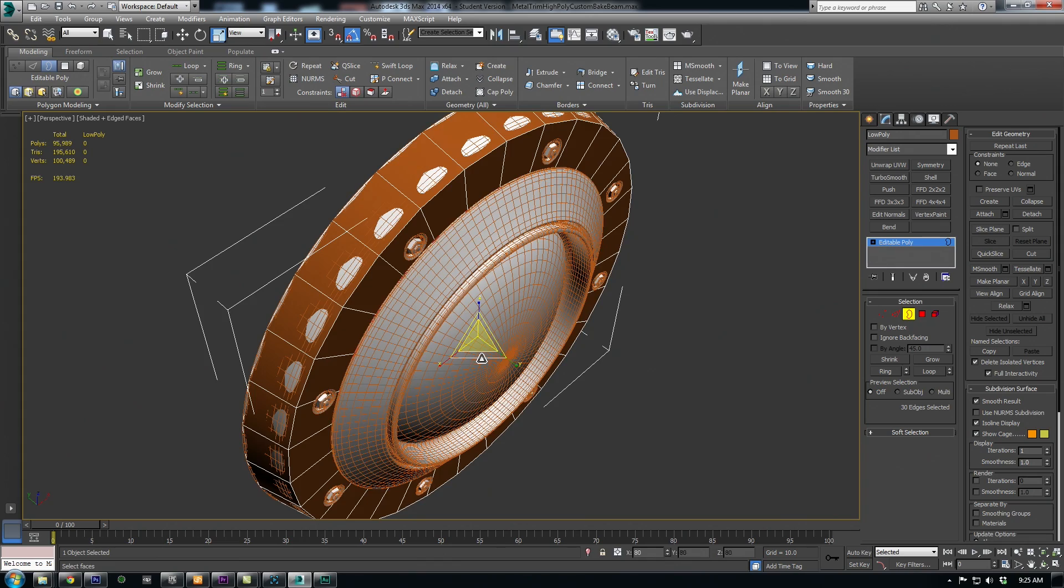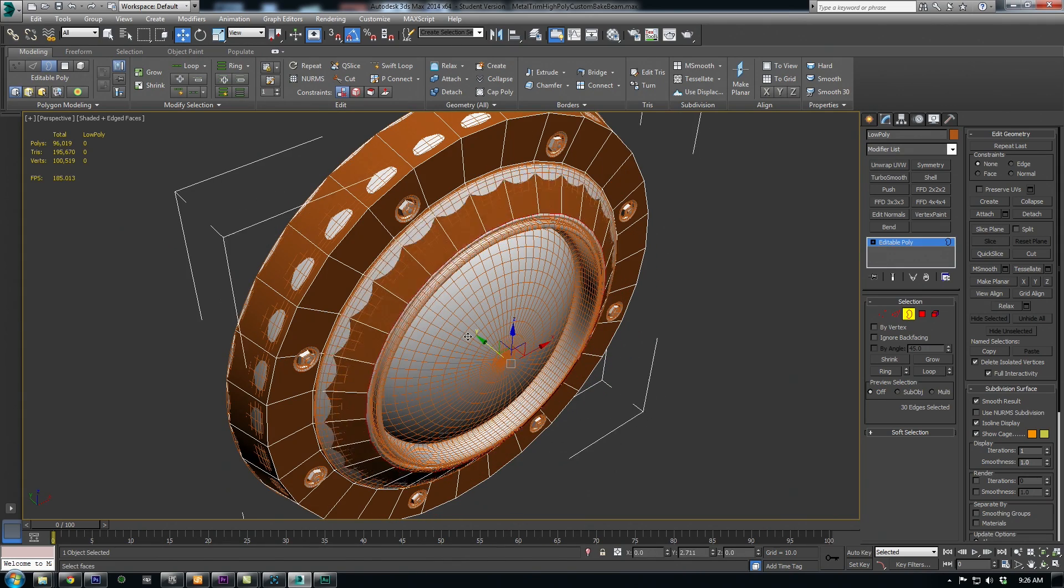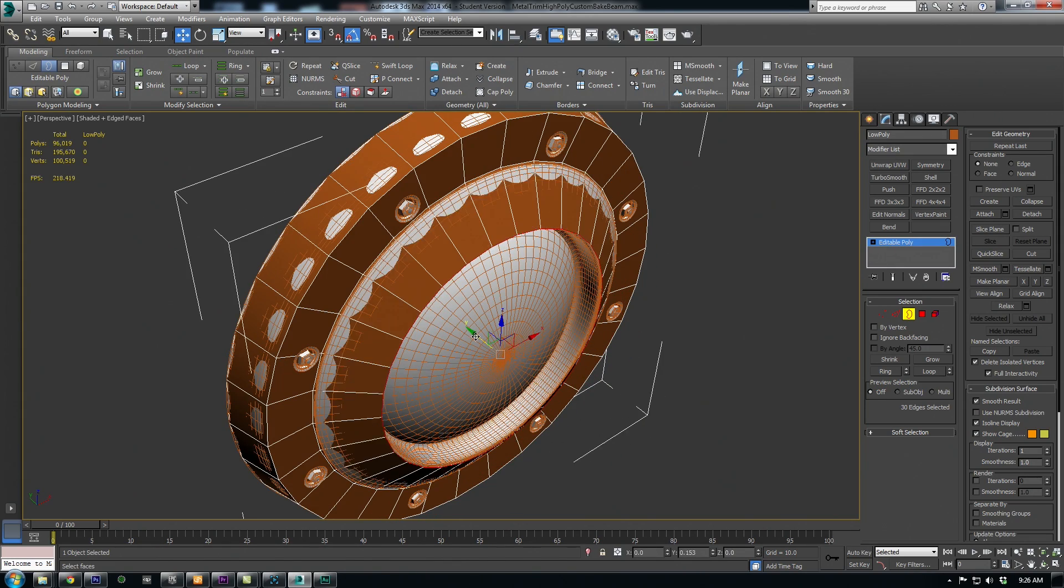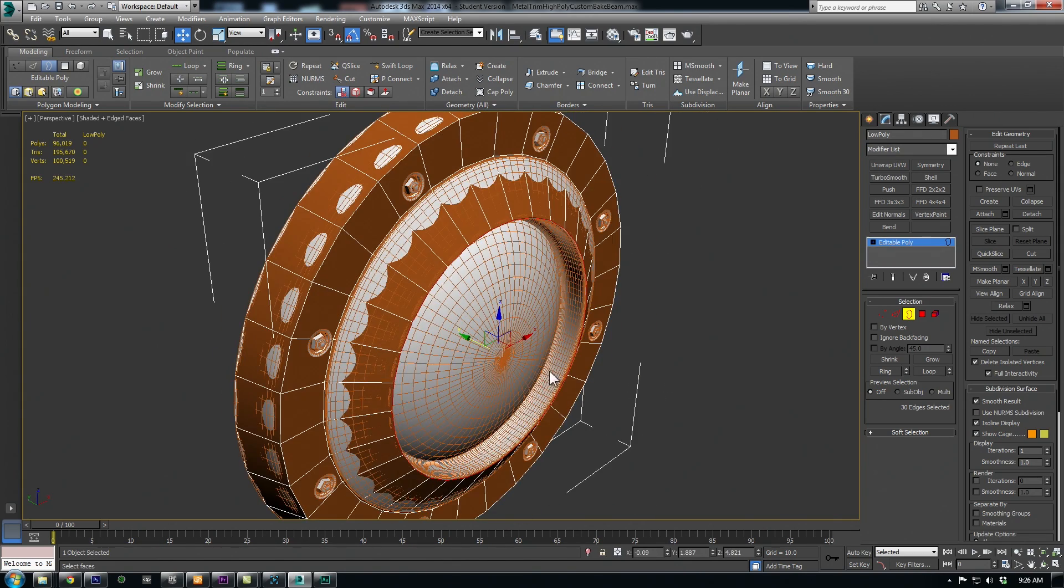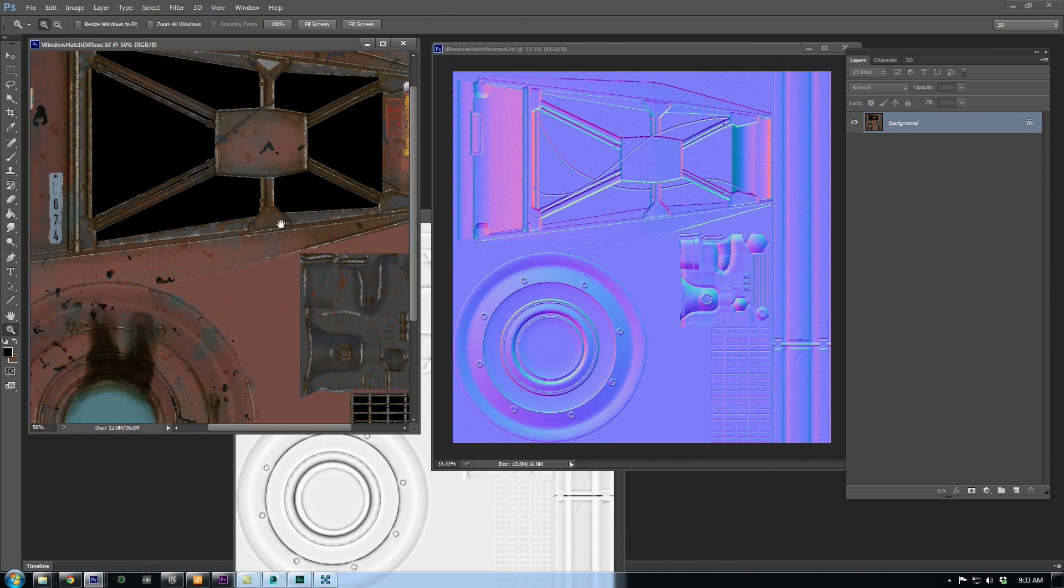I then rebuilt the low poly pieces so they fit really closely with the original and I baked out a diffuse, normal, and lighting map.